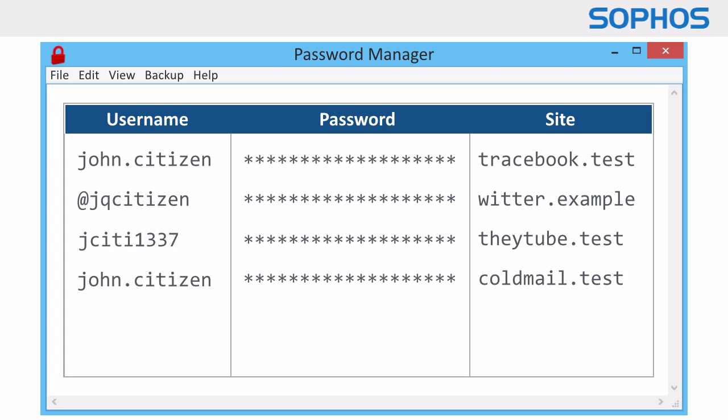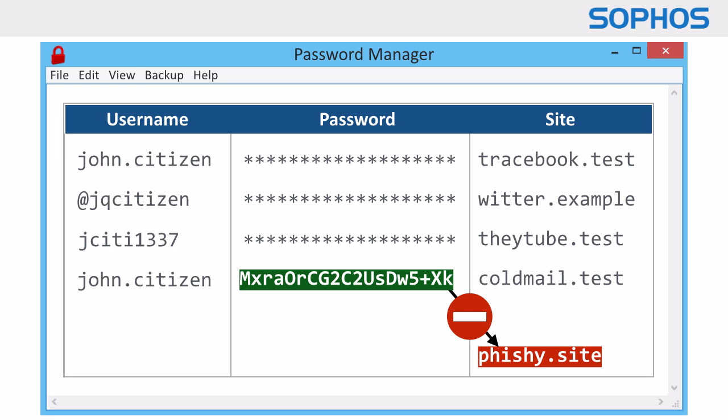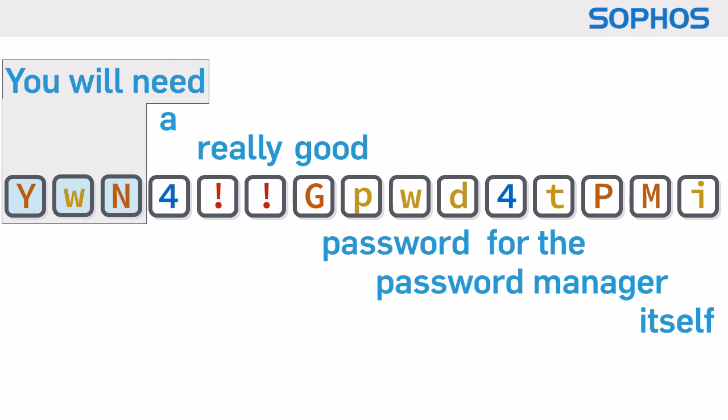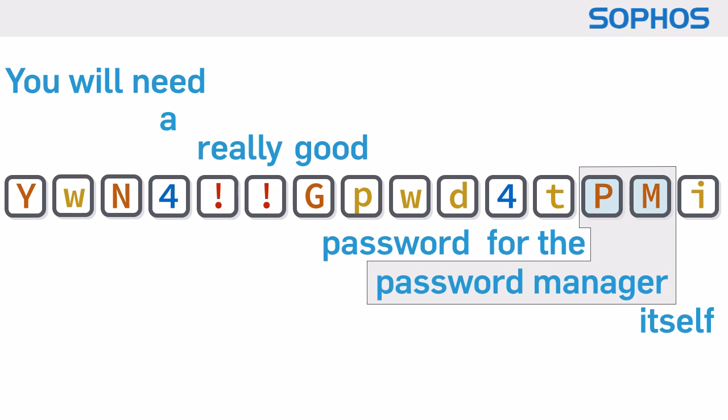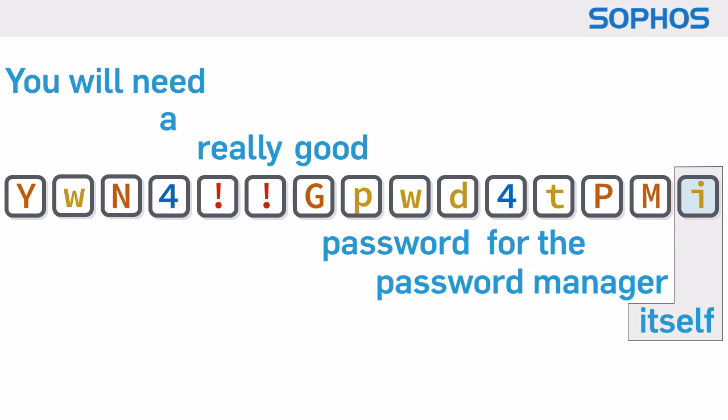That also helps protect you from phishing, because you can't put the right password into the wrong page. But do remember, you will need a really good password for the password manager itself.